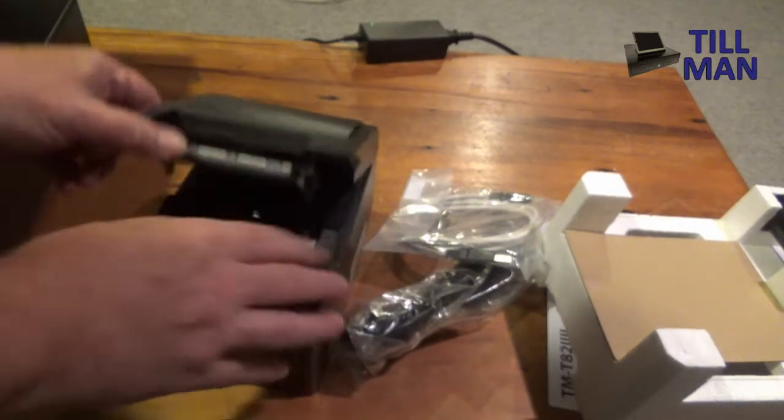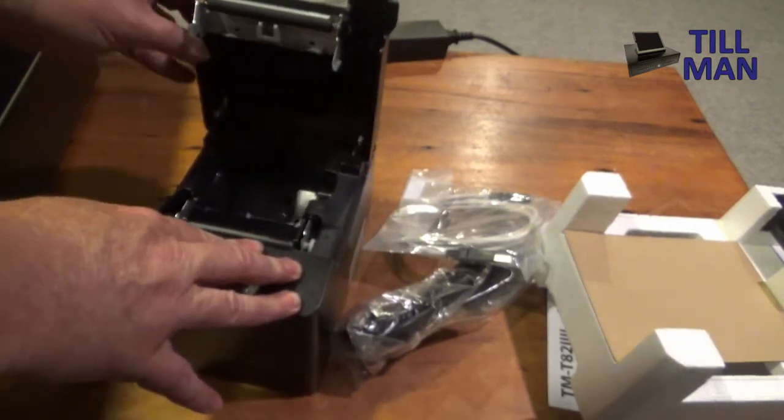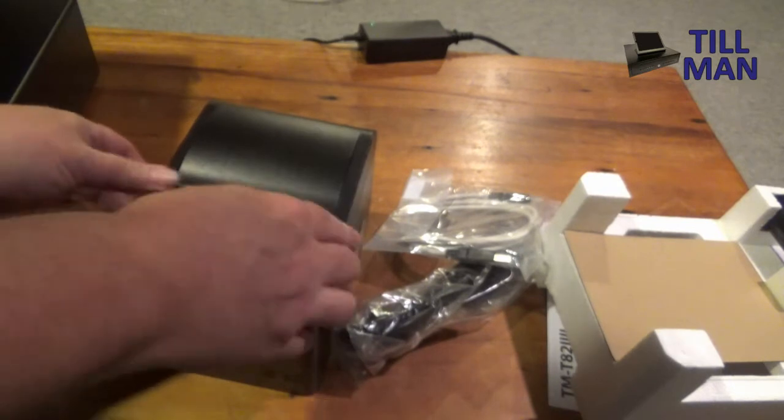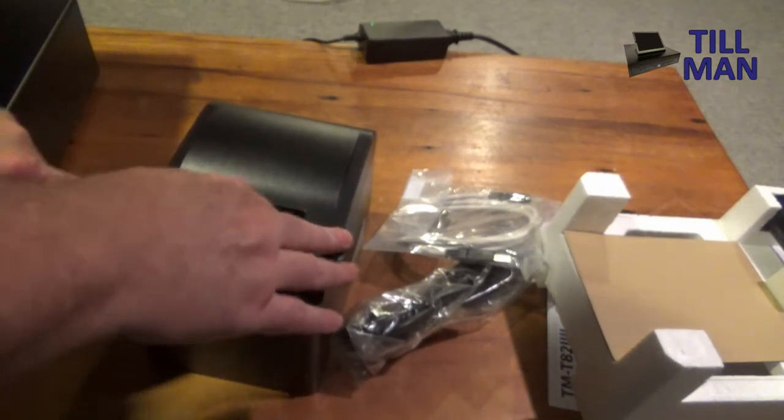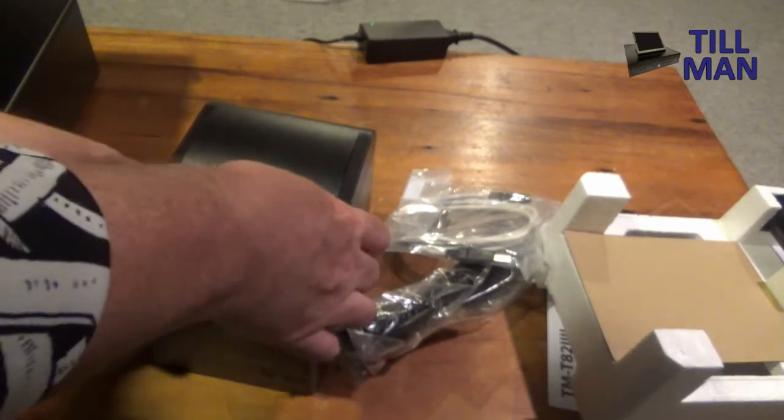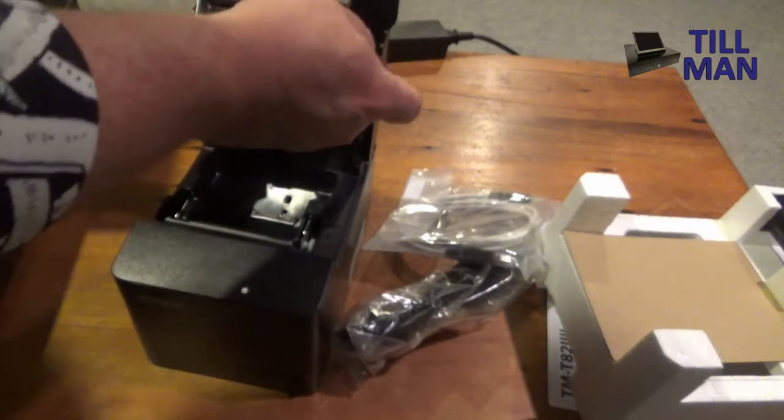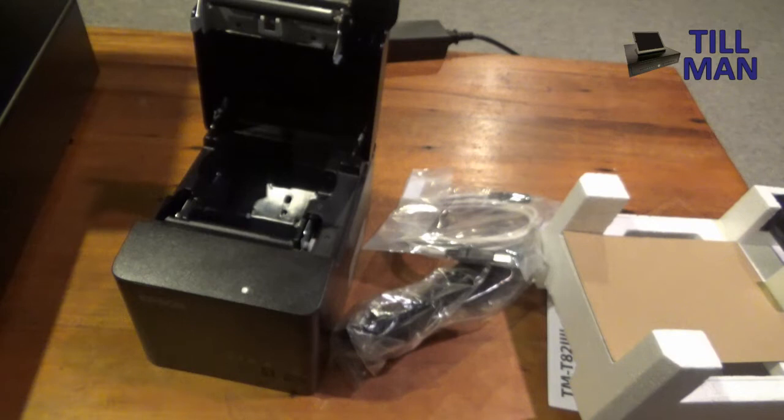The lid feels alright. It feels like it pushes down properly. You'd want to make sure you're pushing it down properly on the top. Otherwise it will wear this little plastic gear out here. Okay let's put some paper in it and see if we can connect it up to the Windows machine.